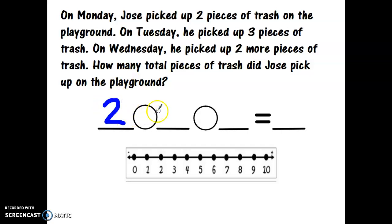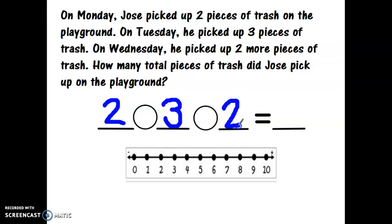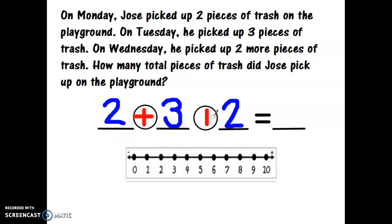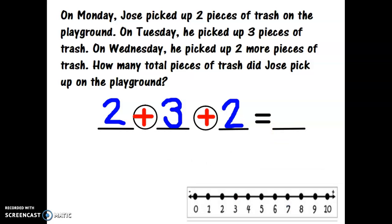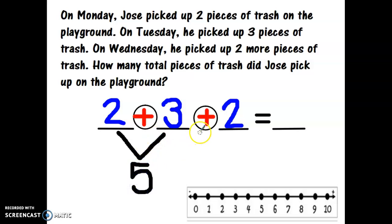On Tuesday he picked up three pieces of trash — let's put the number three. On Wednesday he picked up two more. How many total pieces did Jose pick up? We are adding the two, the three, and the two more pieces all together. Do I need a plus sign or a minus sign? A plus sign, because we're joining everything together. I know that two plus three equals five, and then let's add two more.